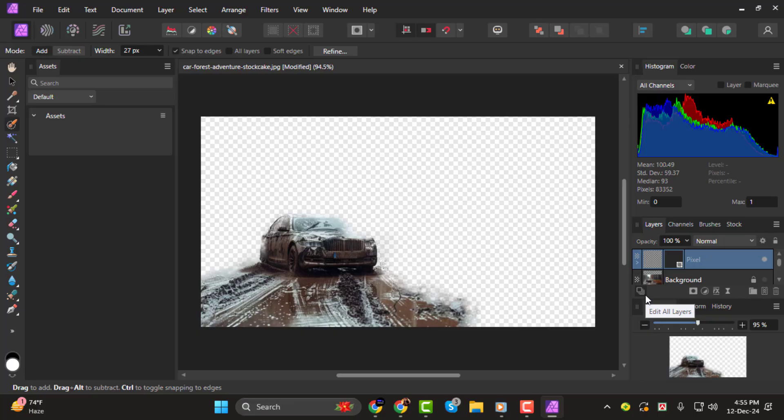And that's it! You now have your subject with a clean, removed background. Thanks for watching, and I'll see you in the next video!